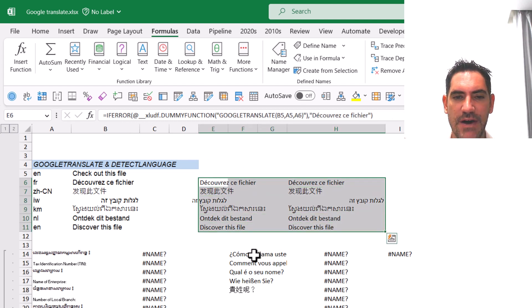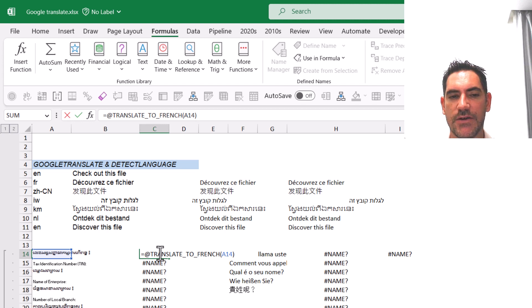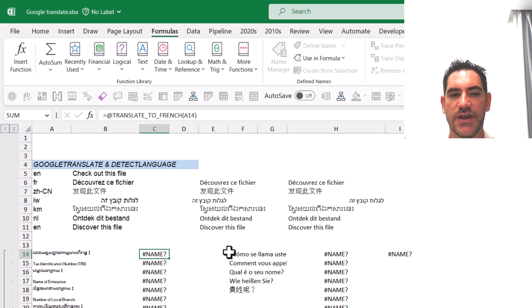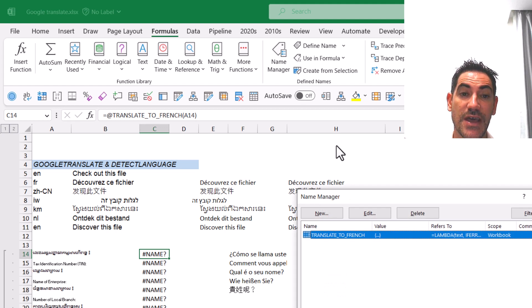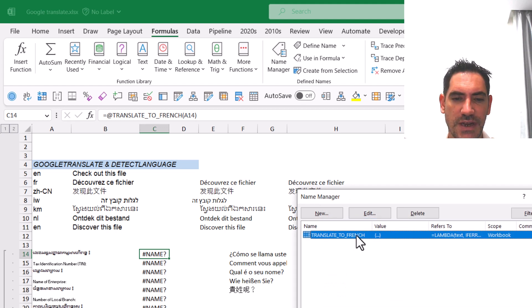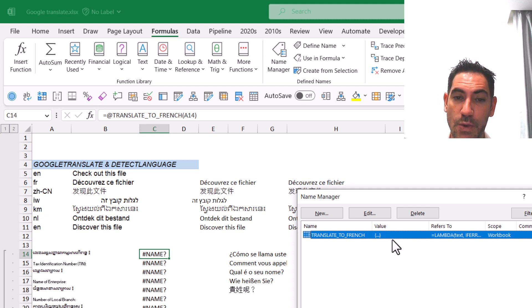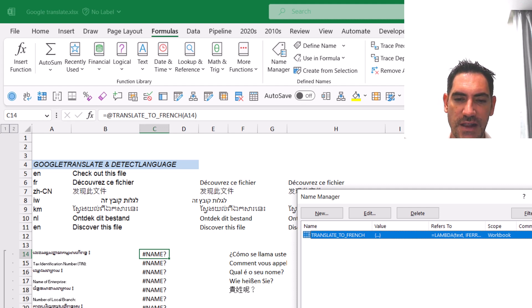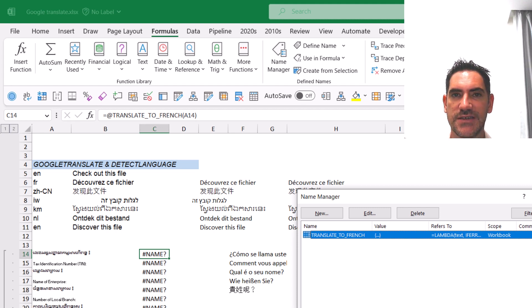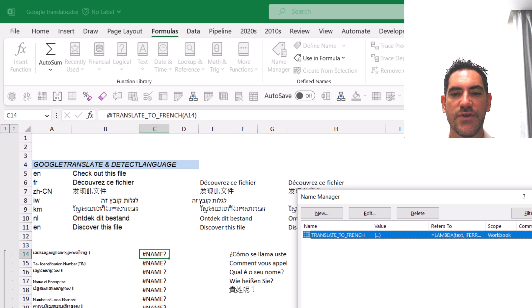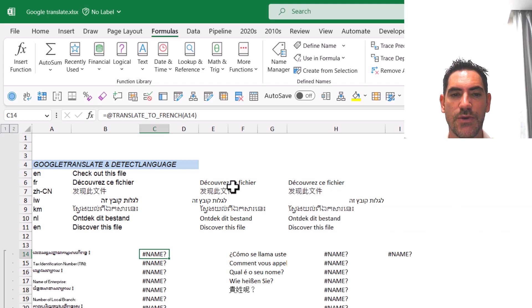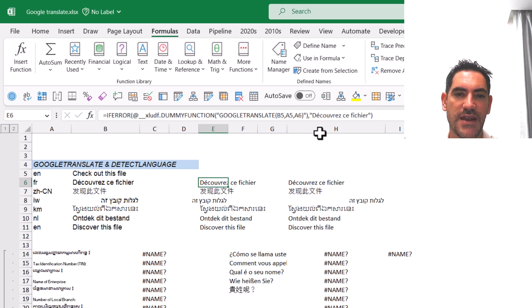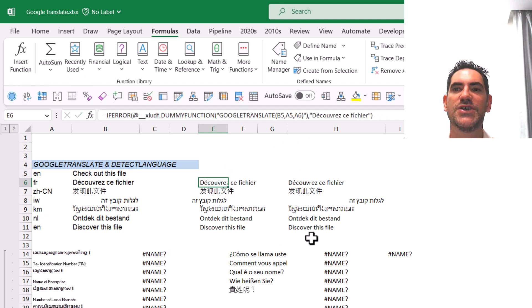However, the named function TRANSLATE_TO_FRENCH shows an error. This is because Google tries to convert the named function into an Excel LAMBDA, which works in theory with the newest Excel. But since the underlying functions—GOOGLETRANSLATE and DETECTLANGUAGE—don't exist in Excel, it can't translate them. If you just use the original formula, it will work with Excel as well.